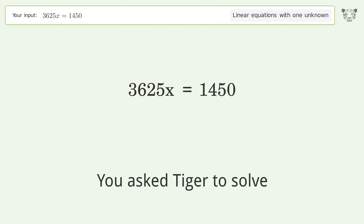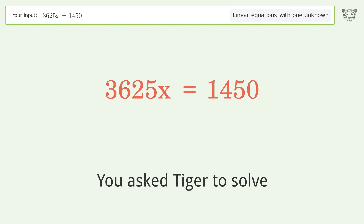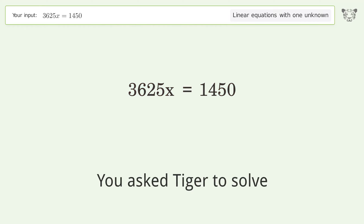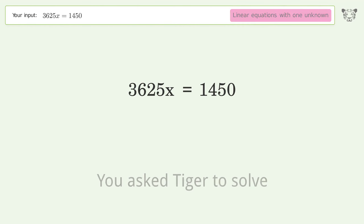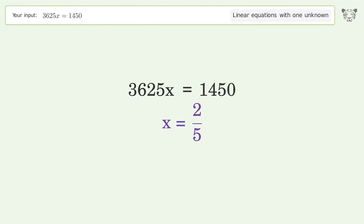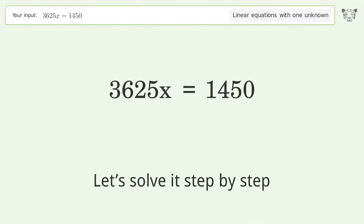Tiger is asked to solve a linear equation with one unknown: 3625 times x equals 1450. The final result is x equals 2 over 5. Let's solve it step by step.